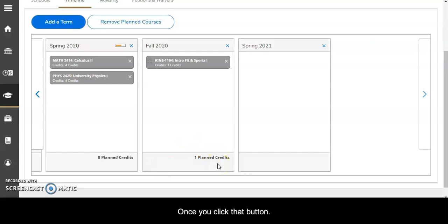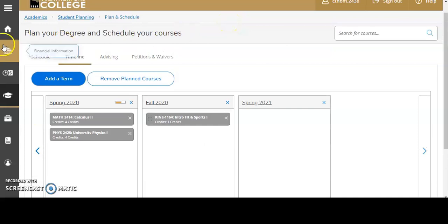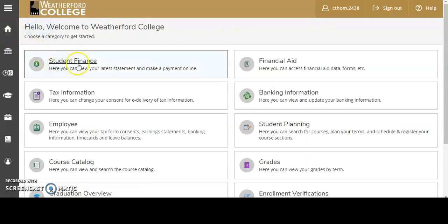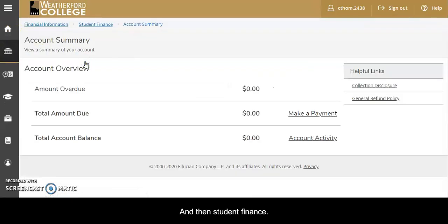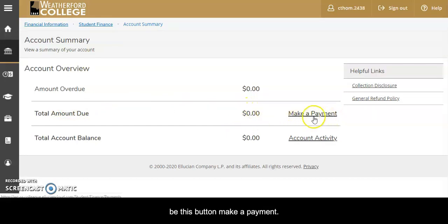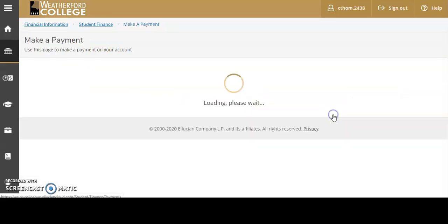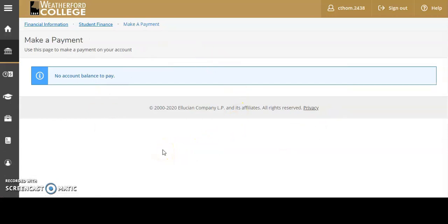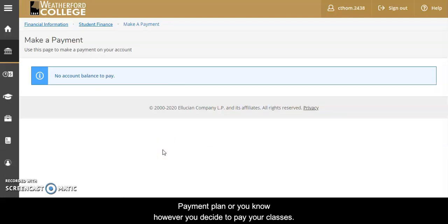Once you click that button a bill will be produced. And in order to pay that bill you're going to want to go to Home and then Student Finance, where you'll see the amount due based on whatever class you took, and then there's going to be this button Make a Payment. You'll click that and it'll take you to the process of setting up a payment plan or however you decide to pay for your classes.